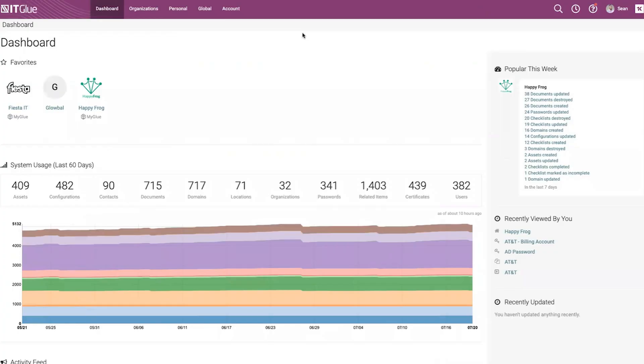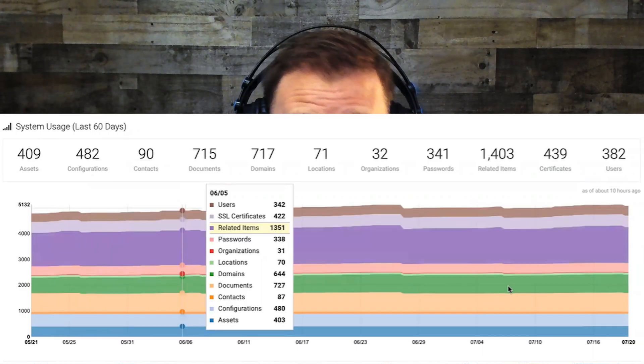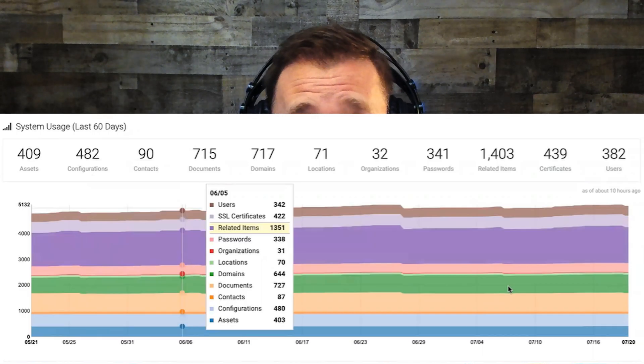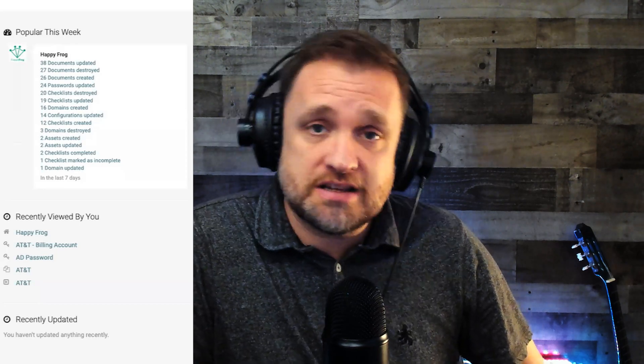We jumped over to the dashboard where you'll find a nice data layout of your favorite companies, system usage, and a graph visualization of the assets, configurations, documents — basically everything that you have documented in ITGlue. On the right, you'll see what's popular this week, items with most activity, recently viewed by you, and recently updated items.